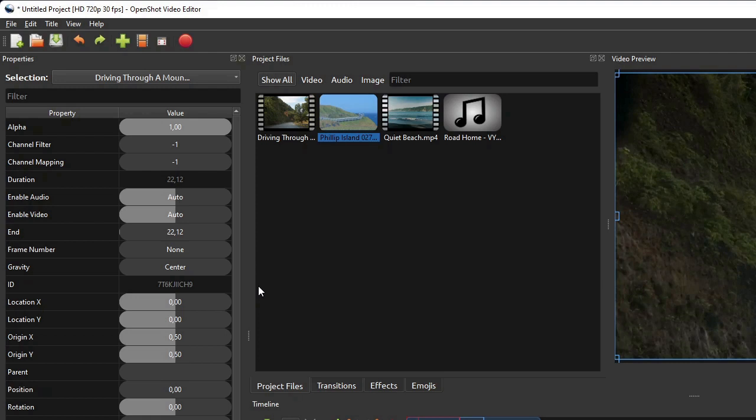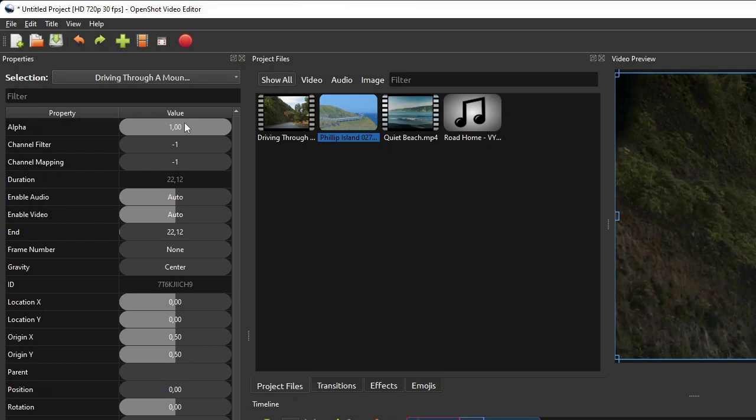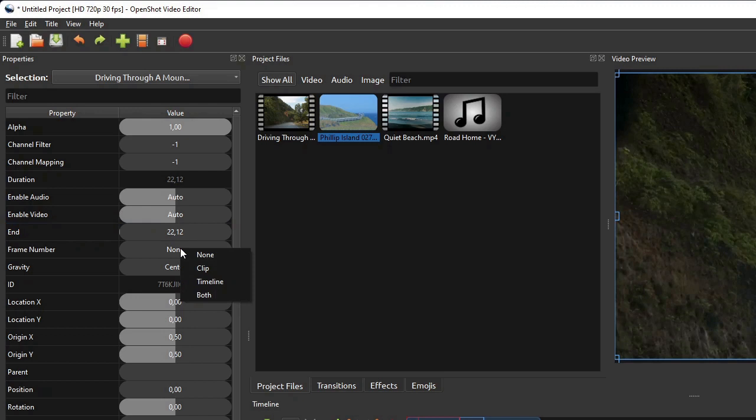To see if a property is a Keyframe Property, right-click that property. A Keyframe Property will have the Insert Keyframe option on its context menu, while a Non-Keyframe Property won't.